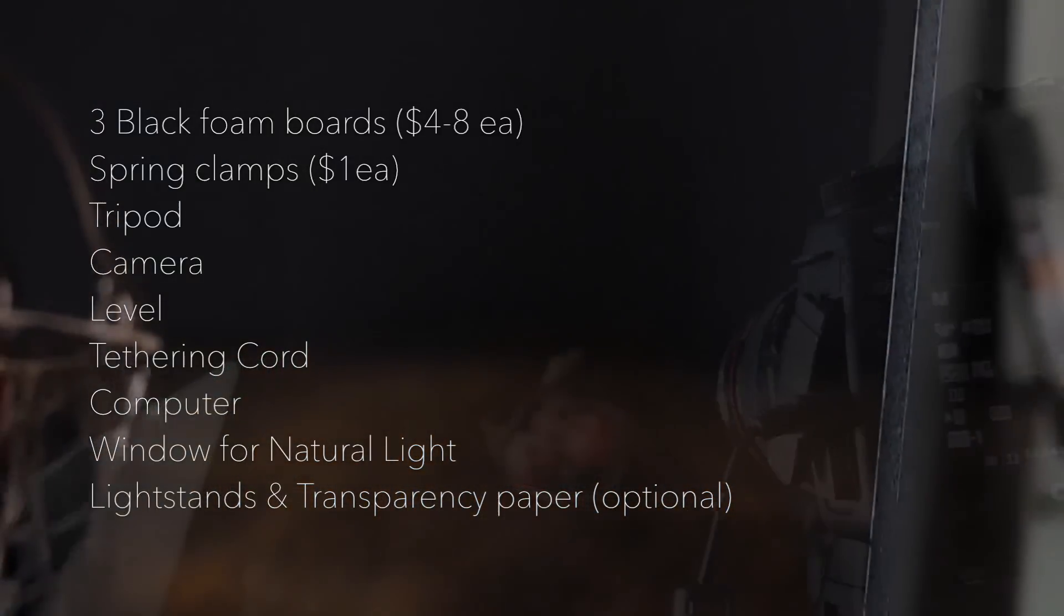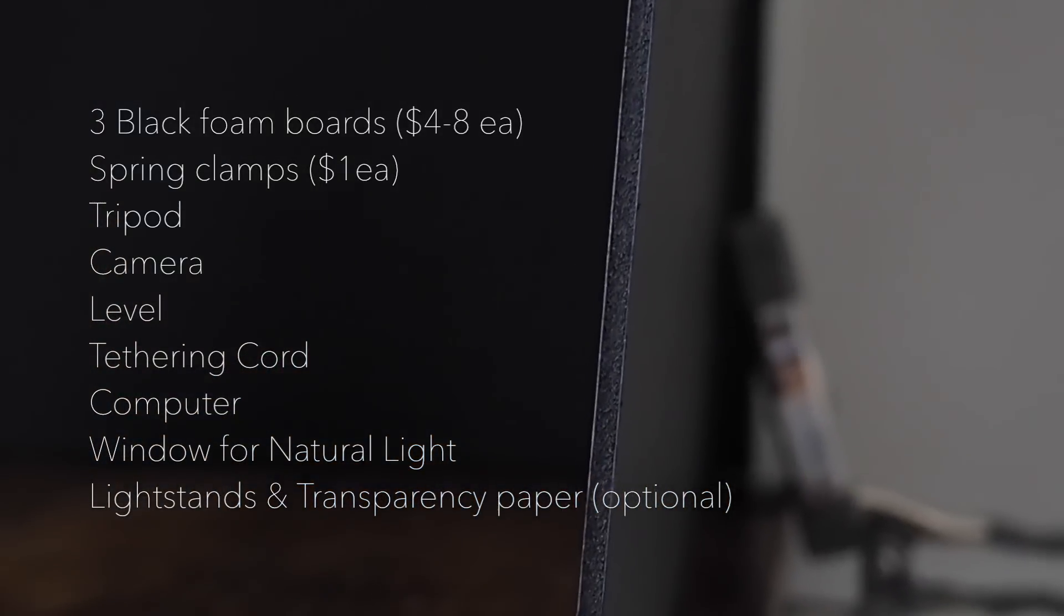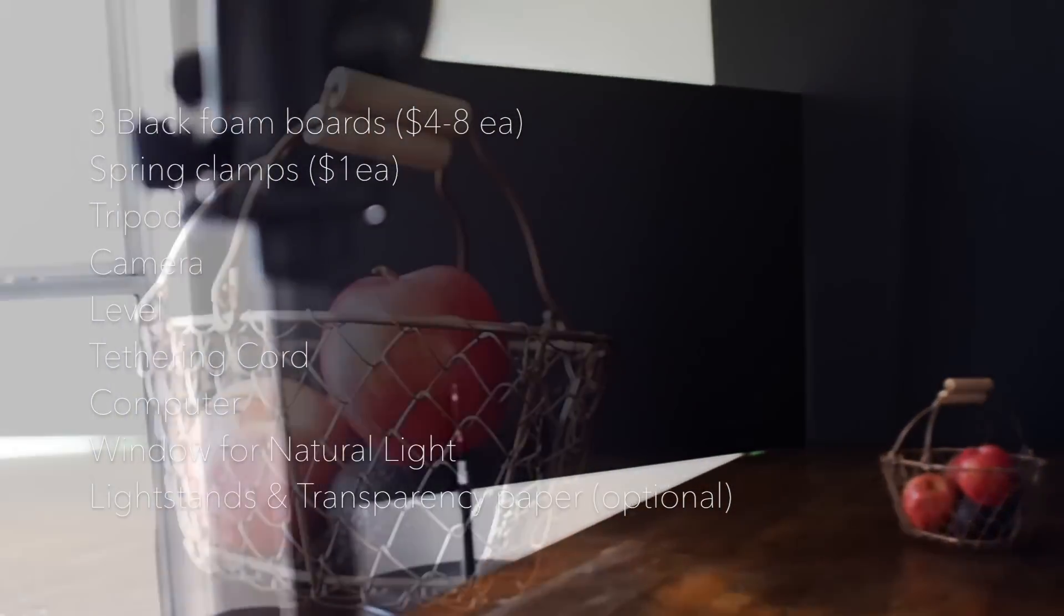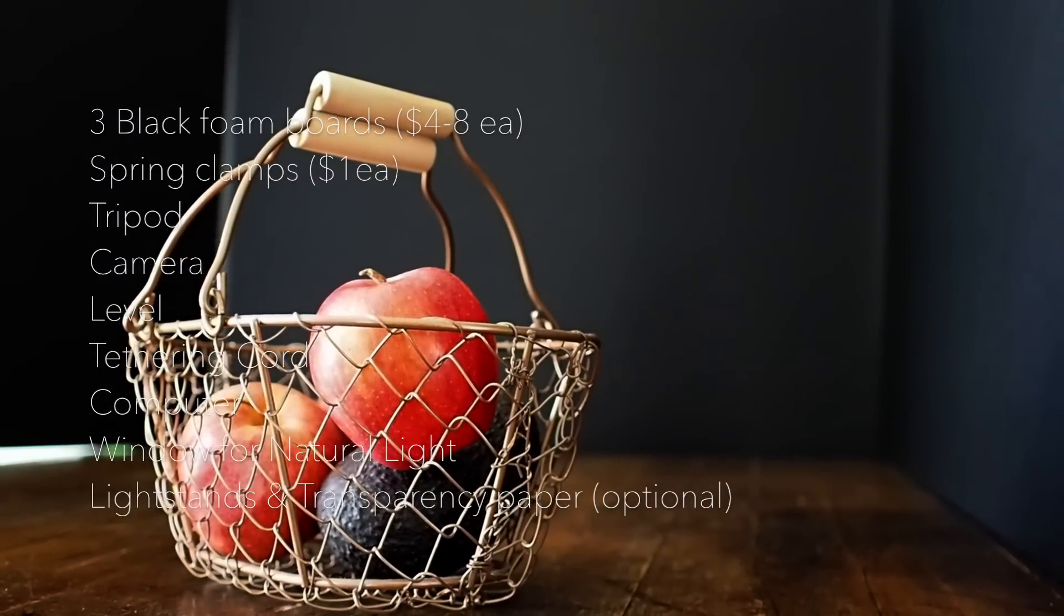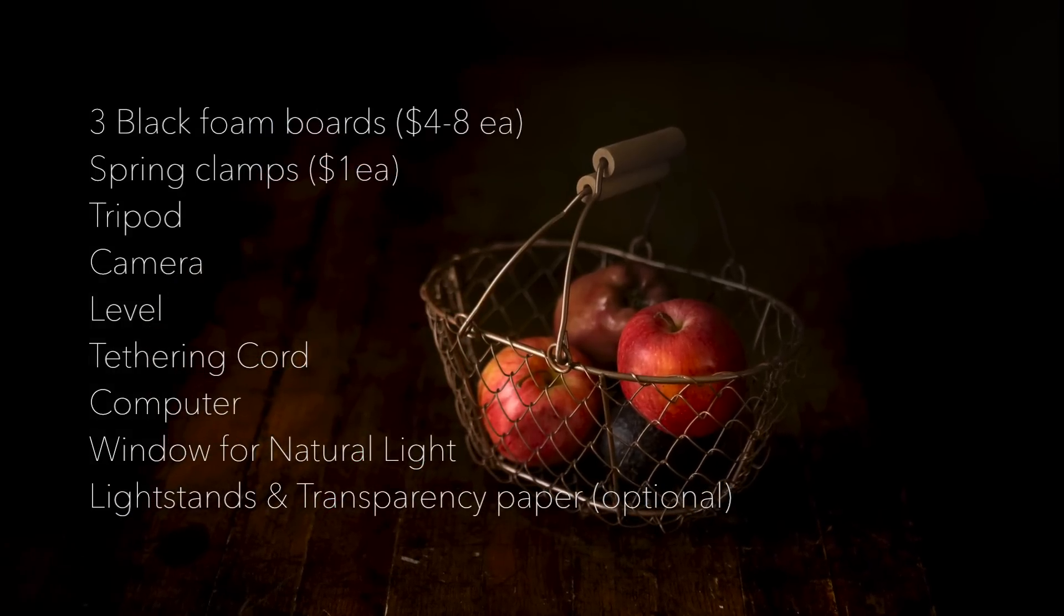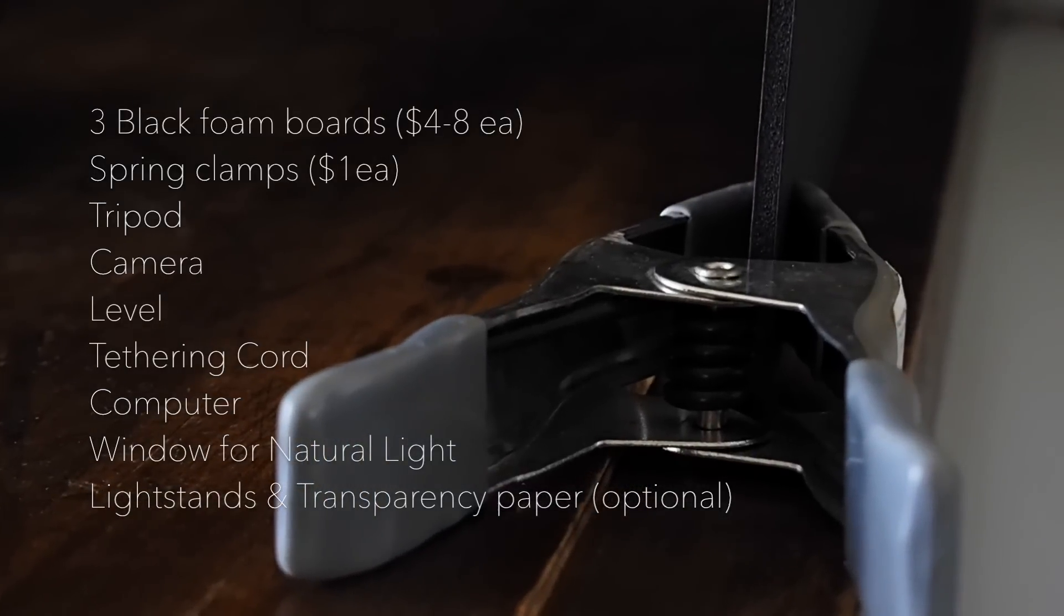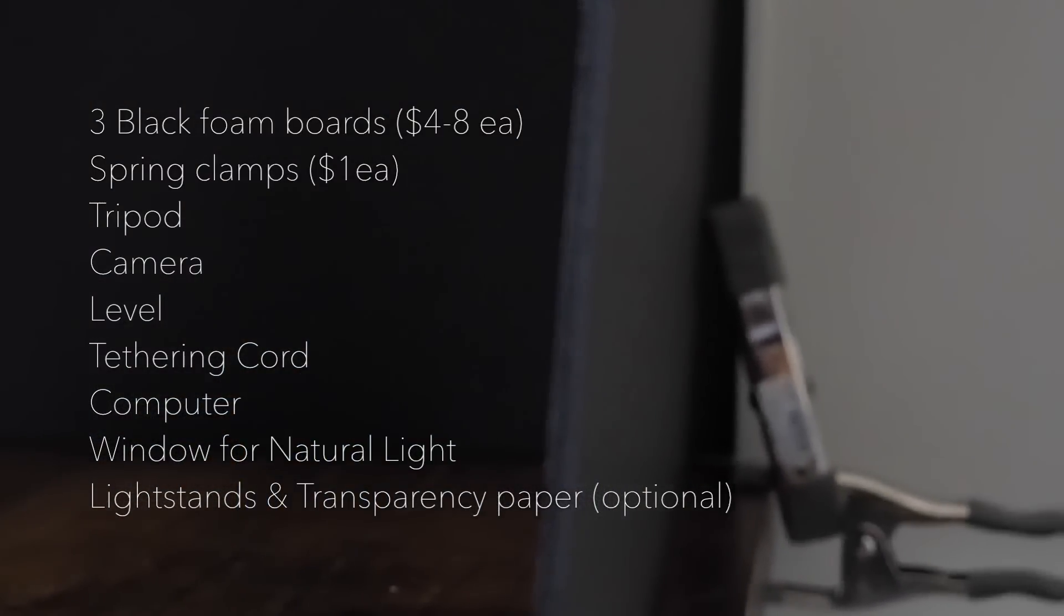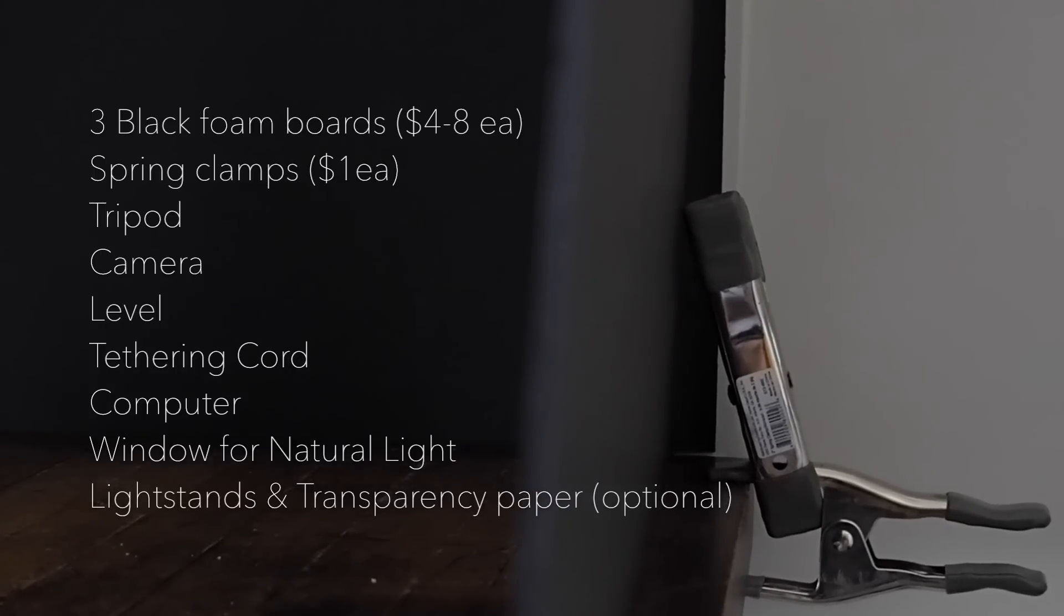You're going to need three black foam boards. Size doesn't necessarily matter as long as you can control the entire setup around your subject. I've got basically a two by three and a half on each side and then I've got a larger piece for my background. You can also use a different background if you don't want to use the foam board. Spring clamps you can get at Home Depot for I think they're like 90 something cents. So those are super cheap, I would just have those on hand anyways.